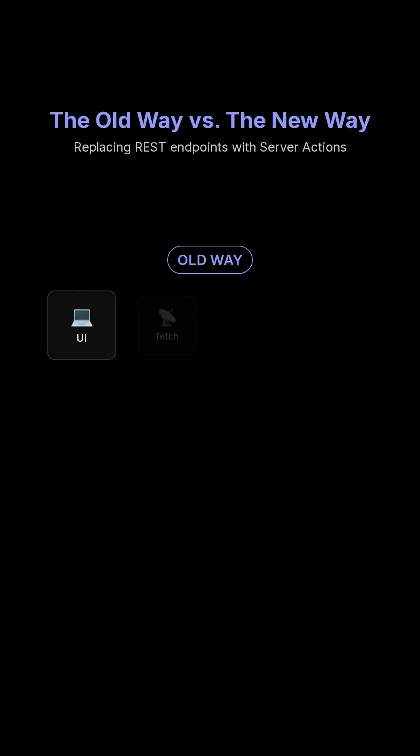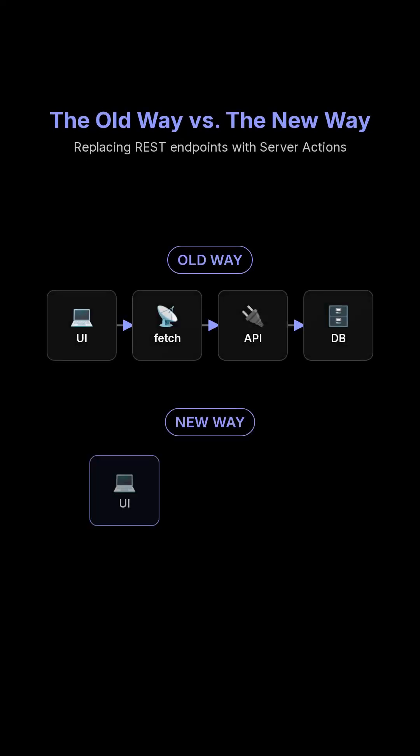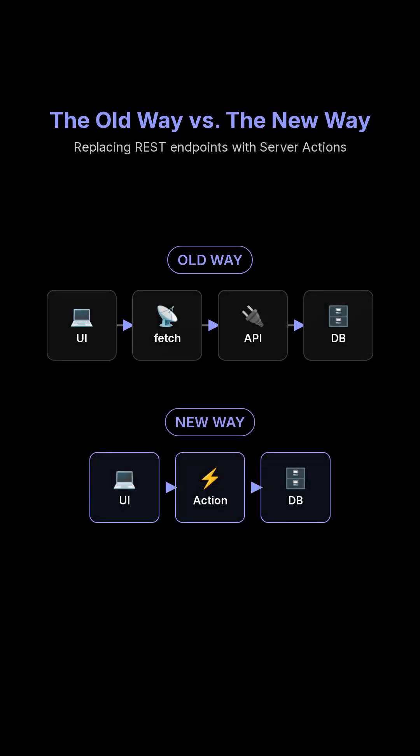This replaces writing REST endpoints. You skip fetch, routes, and boilerplate.